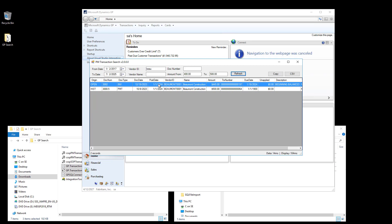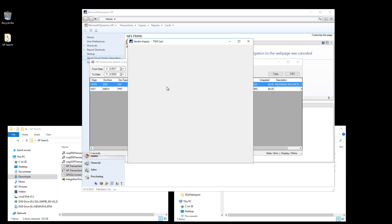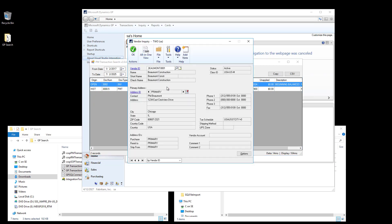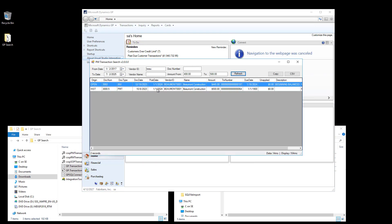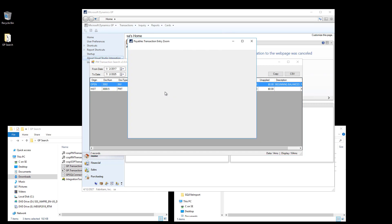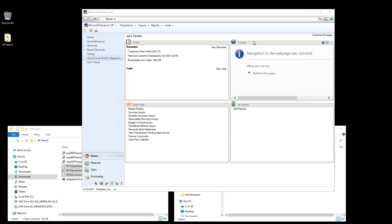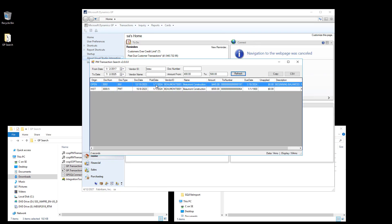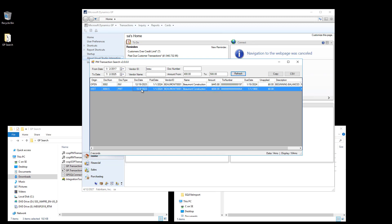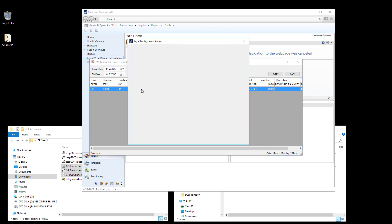Once I have my search results, I can right-click on each row, select View Vendor to pull up the Vendor Inquiry window, or I can view the actual underlying transaction. You can also double-click on each row in order to see the transaction in GP.